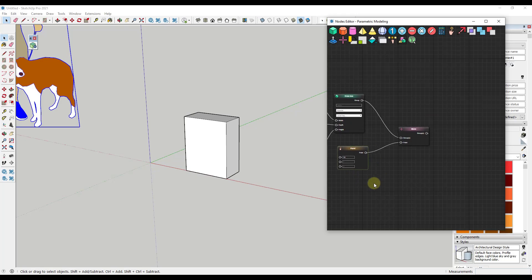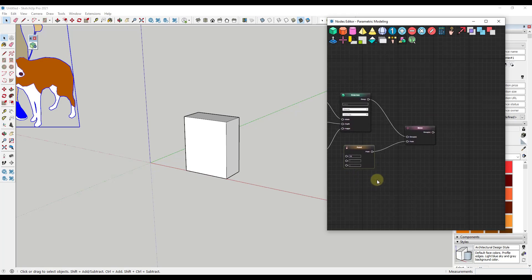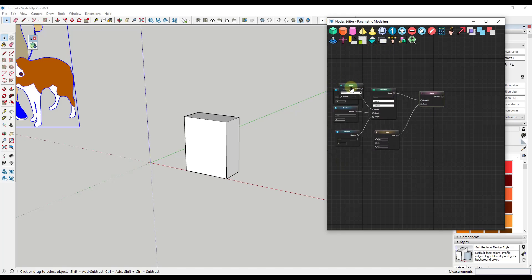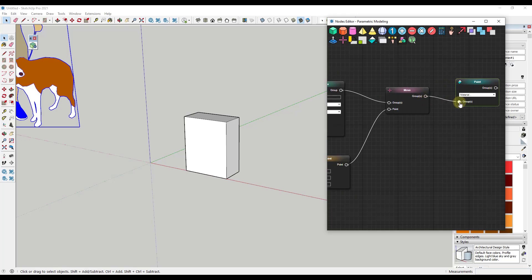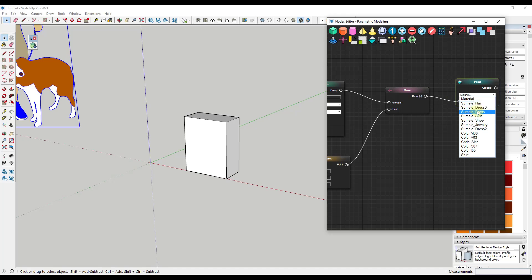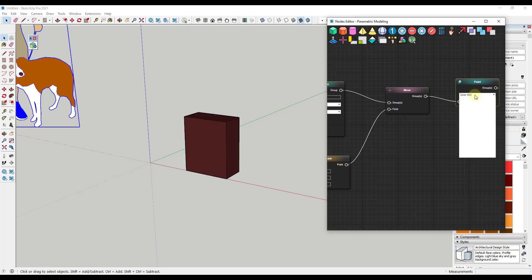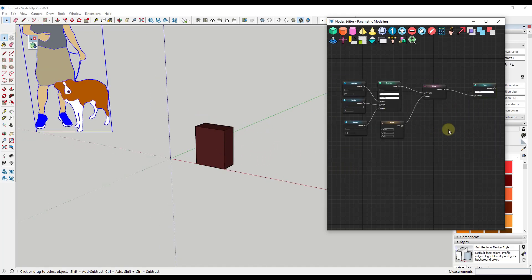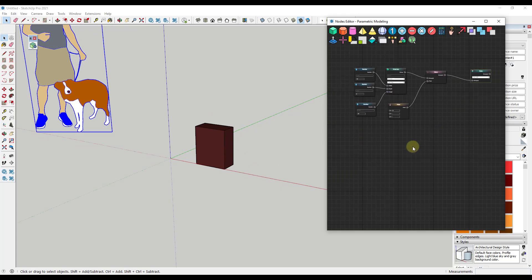Now let's say we want to apply a material to this object. We add a paint function, move it over, and click the value from groups to groups. Whatever material we select will get applied to the object in our model. There are a lot of different things you can do with this.